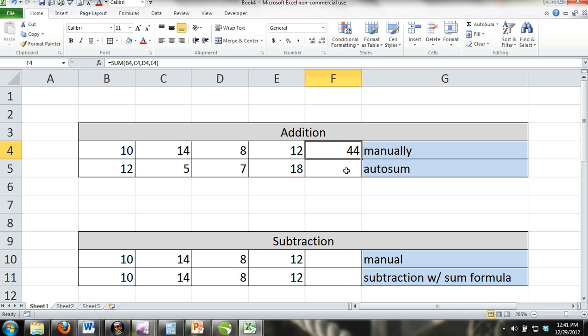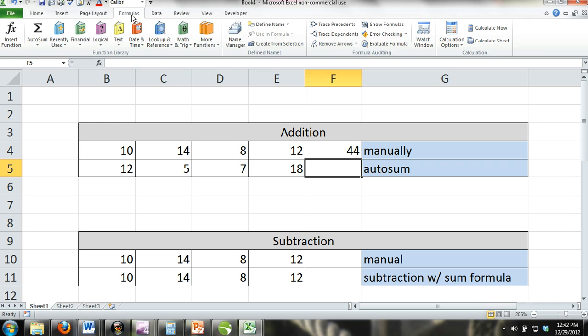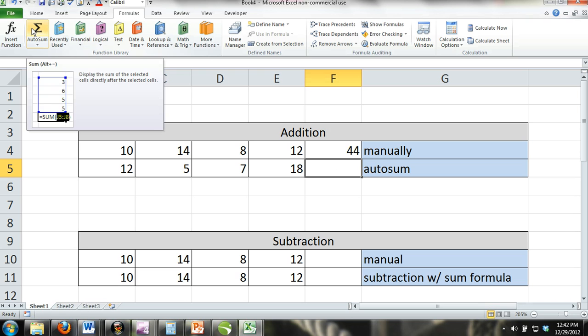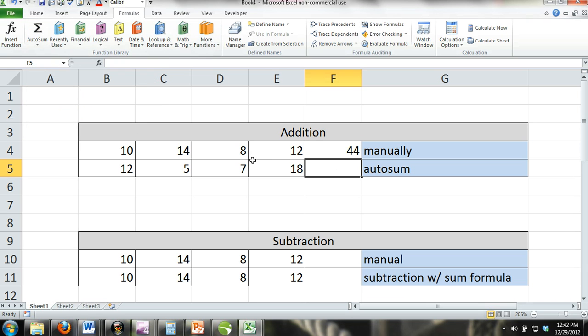Autosum. Autosum is similar to the SUM formula except that it automatically detects numeric values and formulas that are within the same row or column and automatically finds the sum. Autosum can be found on the ribbon under the formula tab. To use Autosum, all you have to do is activate the cell, click Autosum, and press enter.